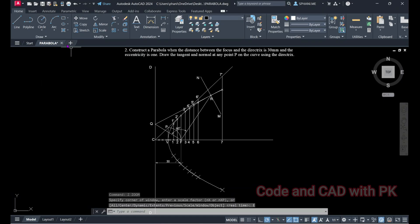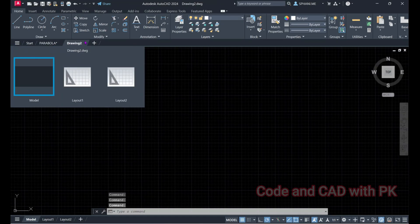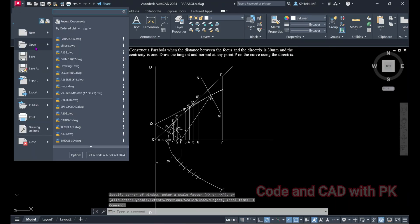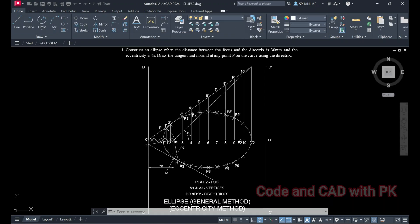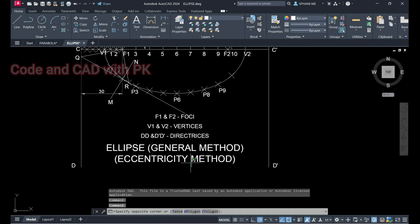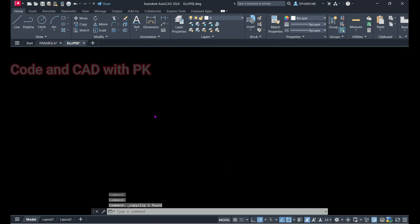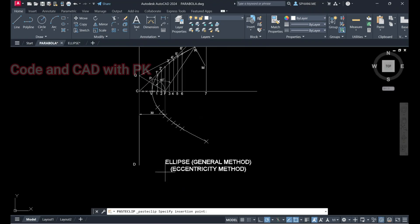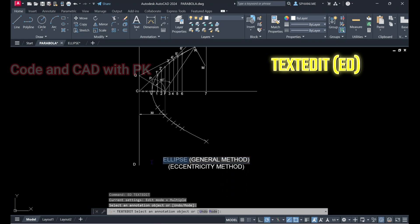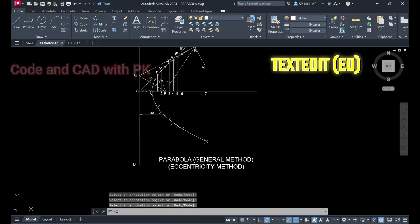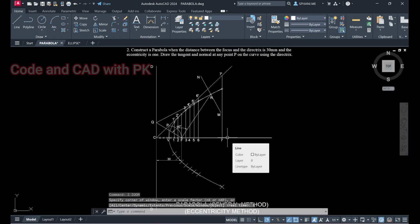If you want to put the same text as in our ellipse diagram, open the ellipse file, copy that text, and paste it into the parabola diagram. Change the title to PARABOLA. If you want to write the eccentricity, write E equals 1. The eccentricity for a parabola remains equal to 1.